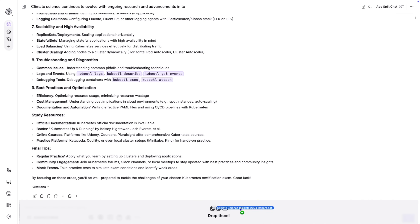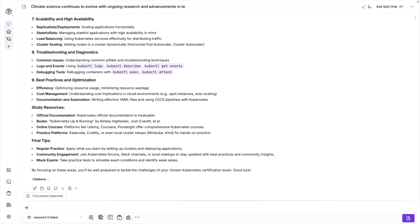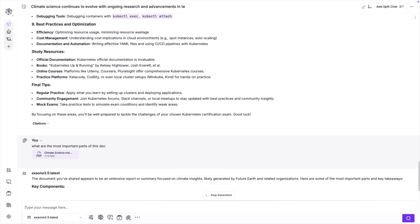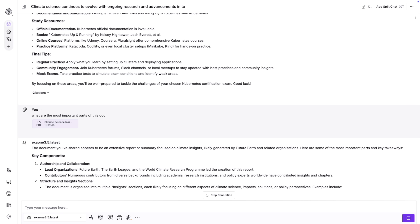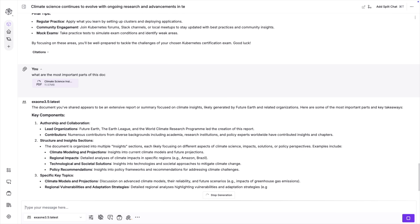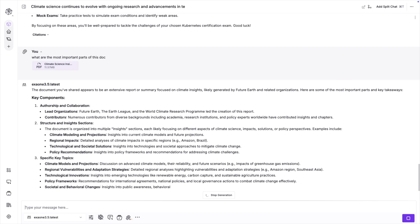Here's a neat trick for one-off queries. If you just want to ask questions about a single document, you don't even need to create a stack. Simply drag and drop your file directly into the chat window, and you can start getting insights immediately. This is perfect for those quick analysis needs when you don't need to set up a whole new stack. This feature fundamentally changes how we interact with our personal and professional documents, making information retrieval and analysis much more intuitive and powerful.